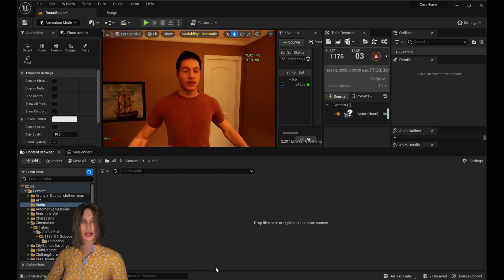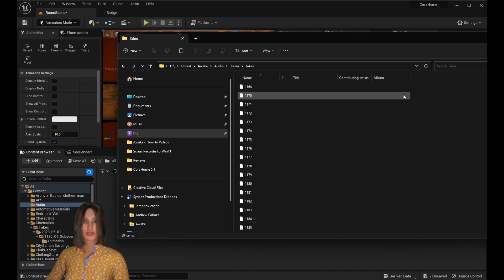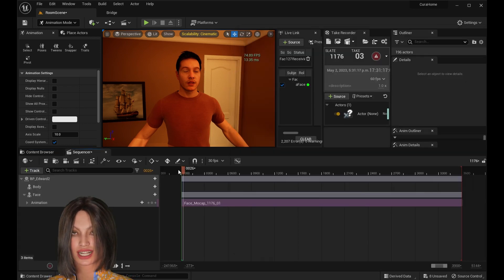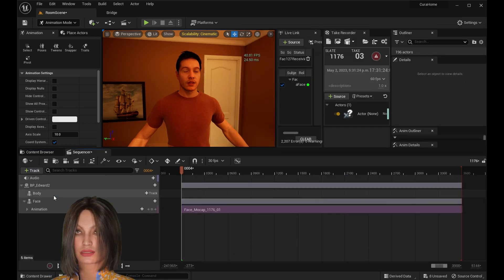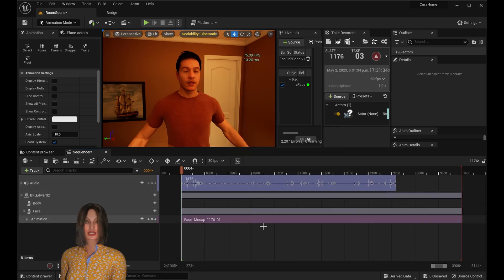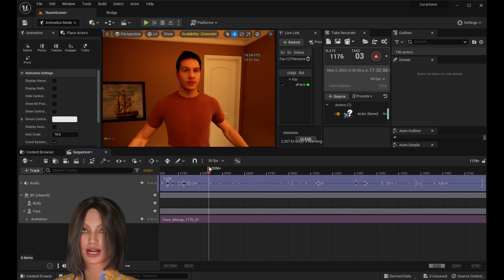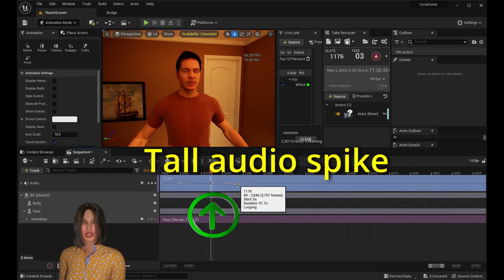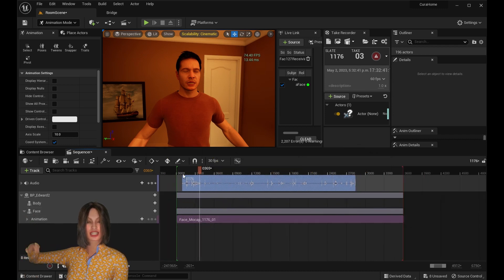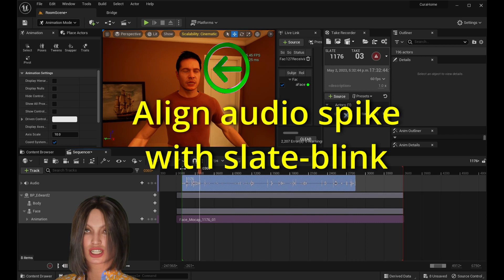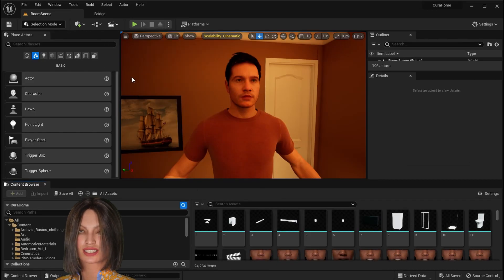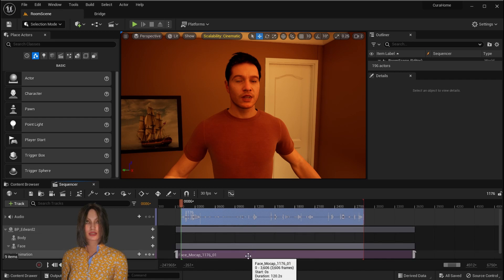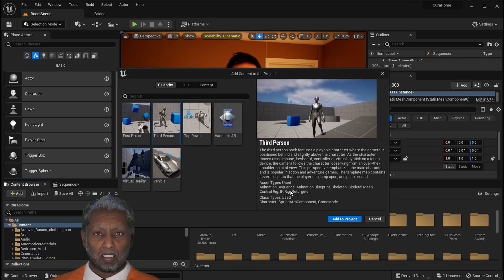Next thing you're going to want to do is create a new folder in the Content folder called Audio, and then take the audio track from your video file that you used and drop it in. Go back to your sequence and add an audio track with the audio file that you just imported to Unreal Engine. Now you'll notice that there's a straight line anytime they slate and clap. You're just going to want to line that up with your blink that you did when you slated it. Once that's done, you can group those two files and then they're easy to move.